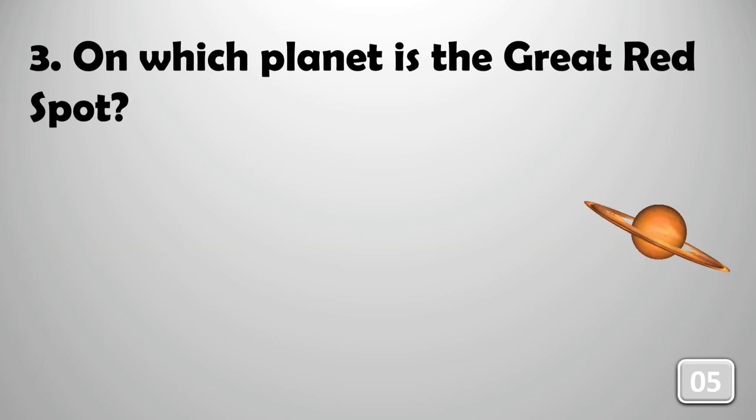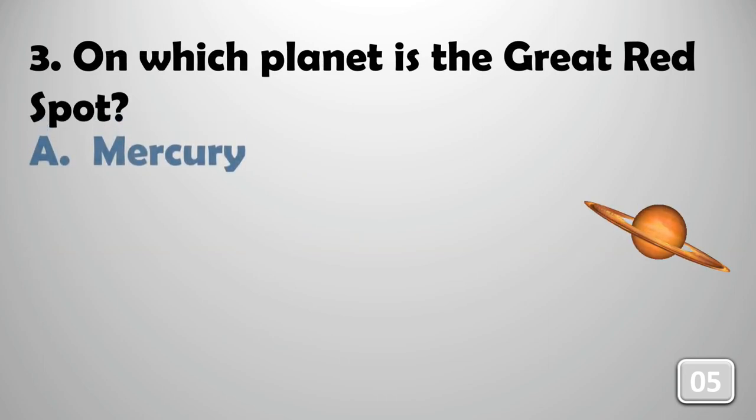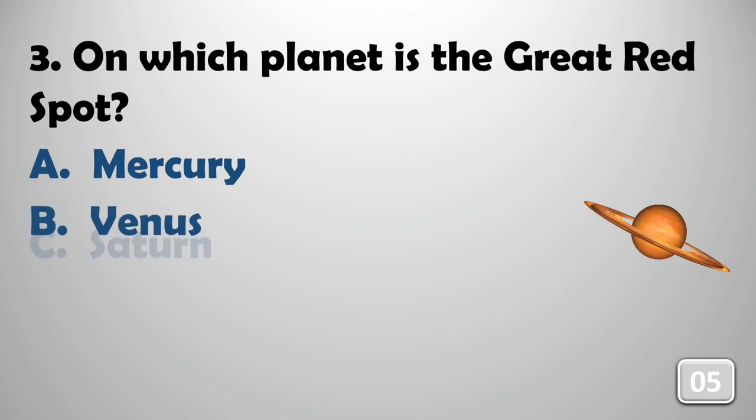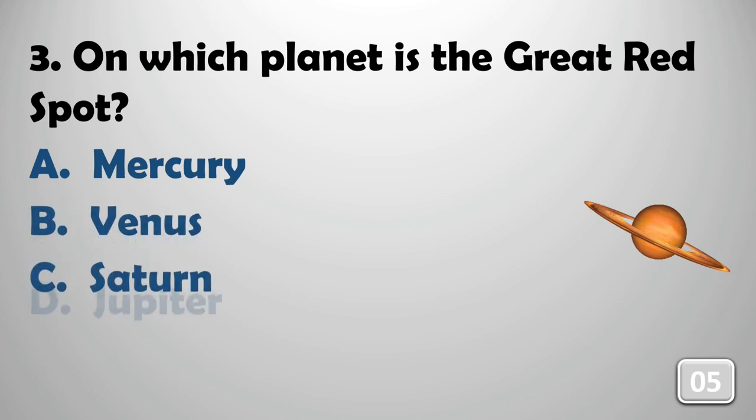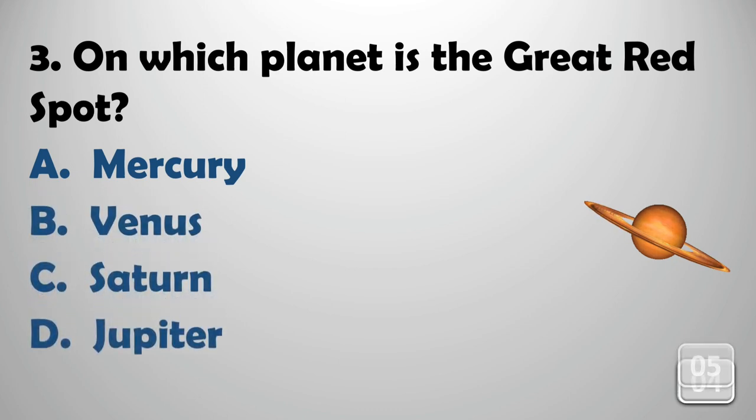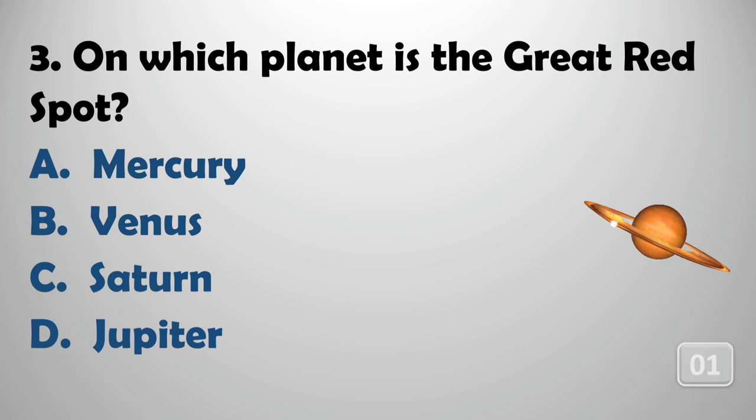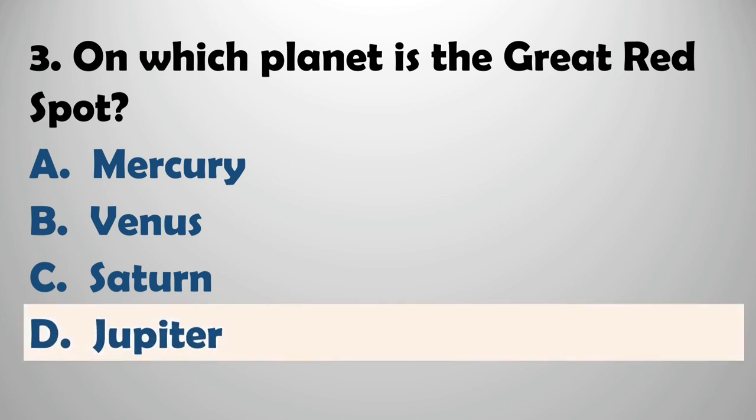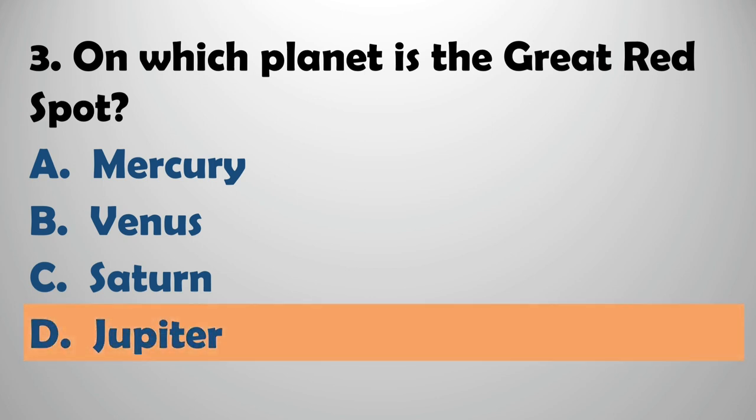On which planet is the Great Red Spot? This is so easy, the answer is Jupiter.